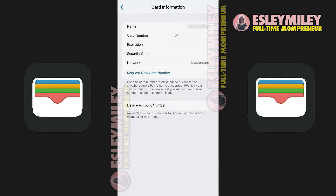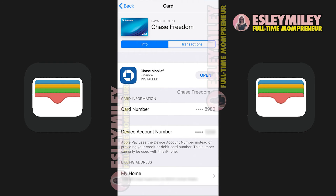However, if you're wondering about viewing full card information for other cards in your wallet, tapping on any card and navigating to the information page will only reveal the last four digits of the card. Unfortunately, there is no workaround for this limitation. You won't be able to see the full card number for other cards registered on your wallet.